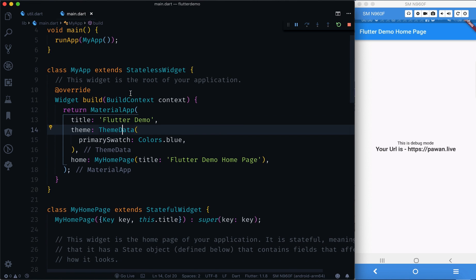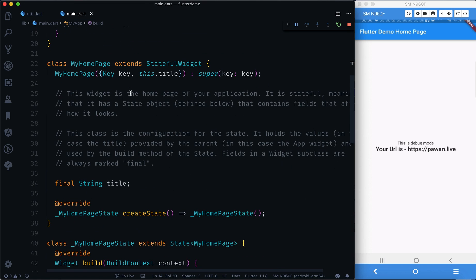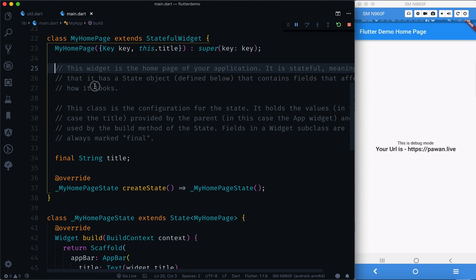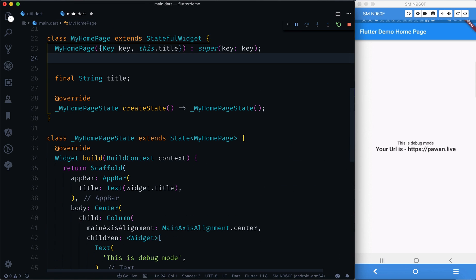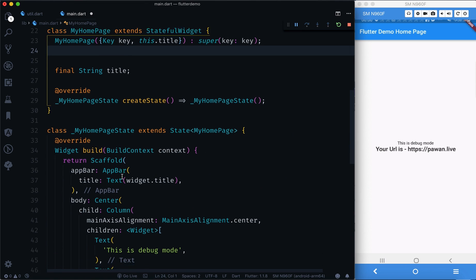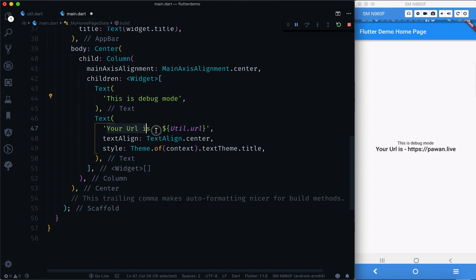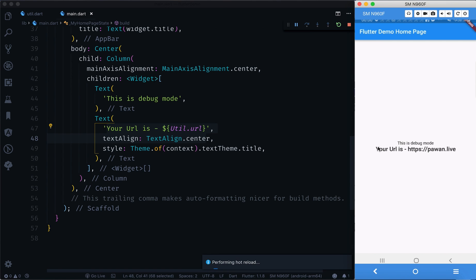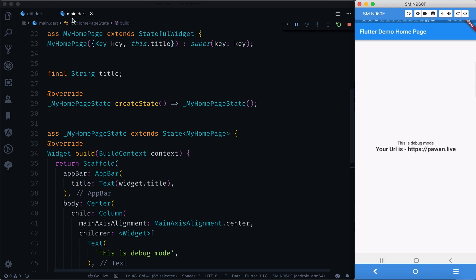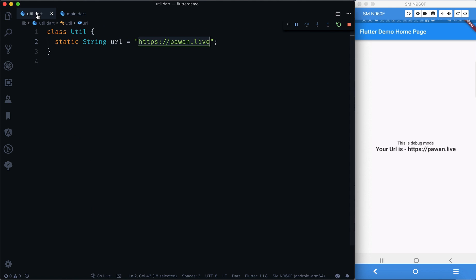This is a simple demo app. After deleting the old code, we have two text widgets — one showing the current mode (debug or release) and one showing the current URL. Right now it says 'debug mode' but the URL is still set to powerone.live, which is wrong.